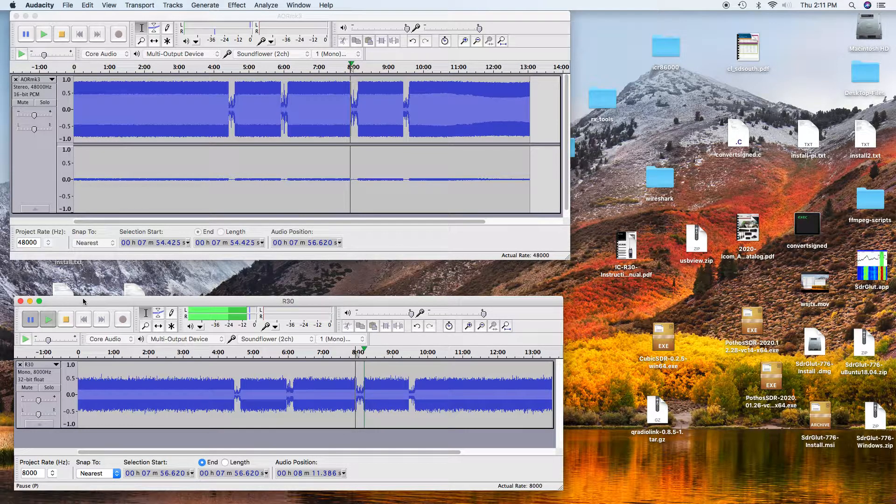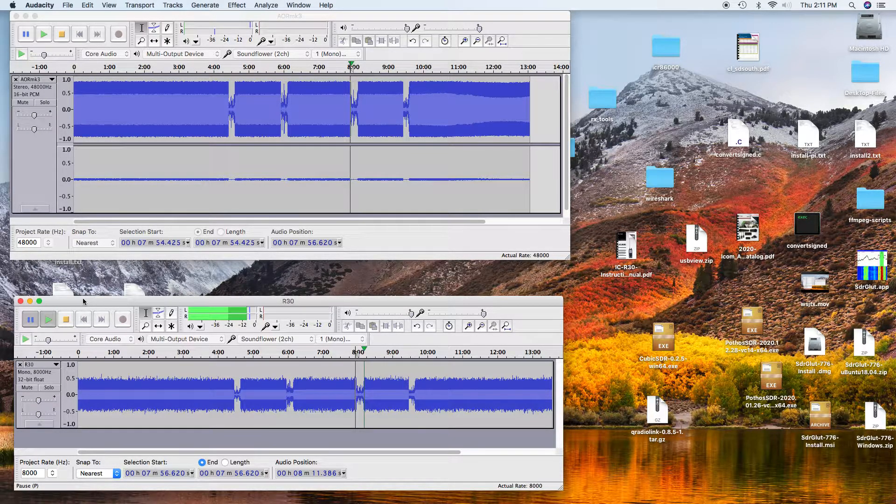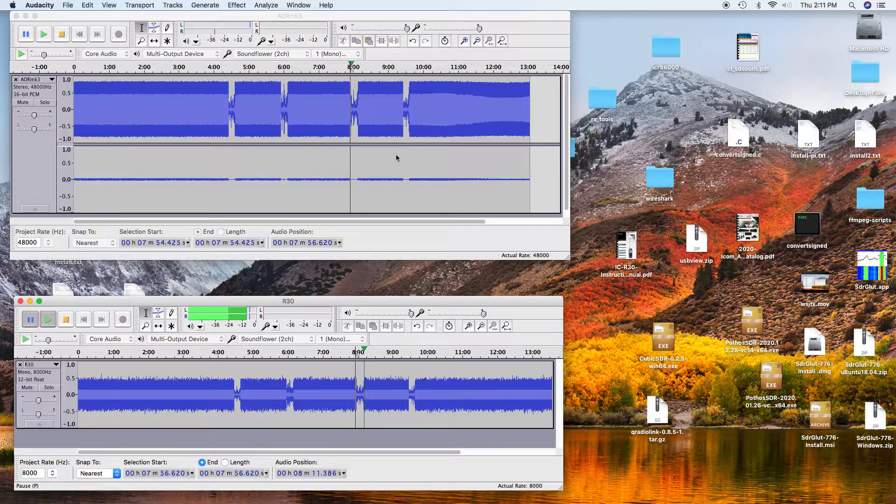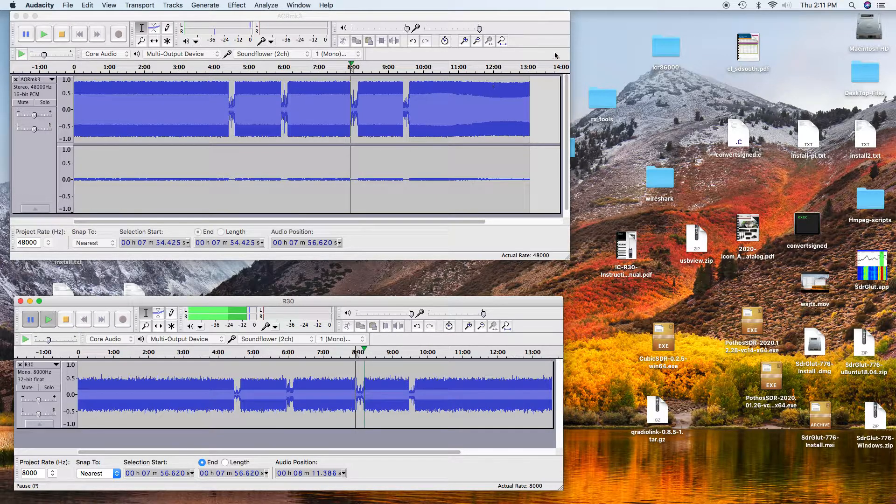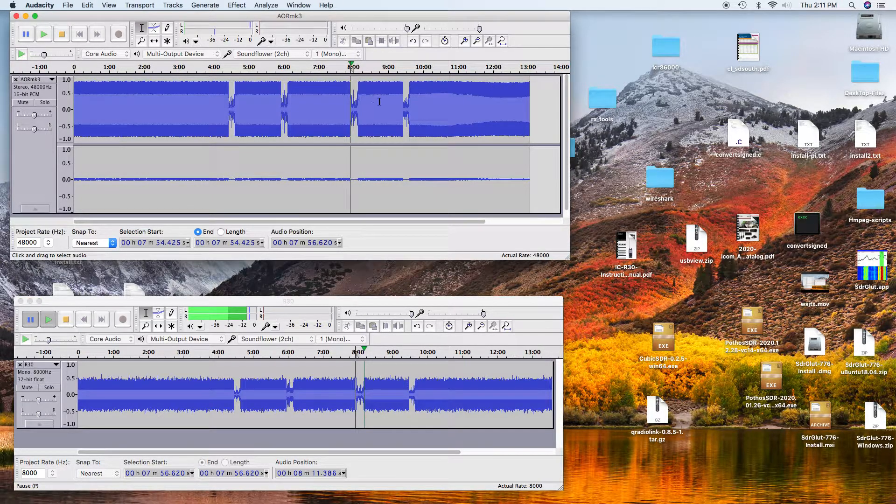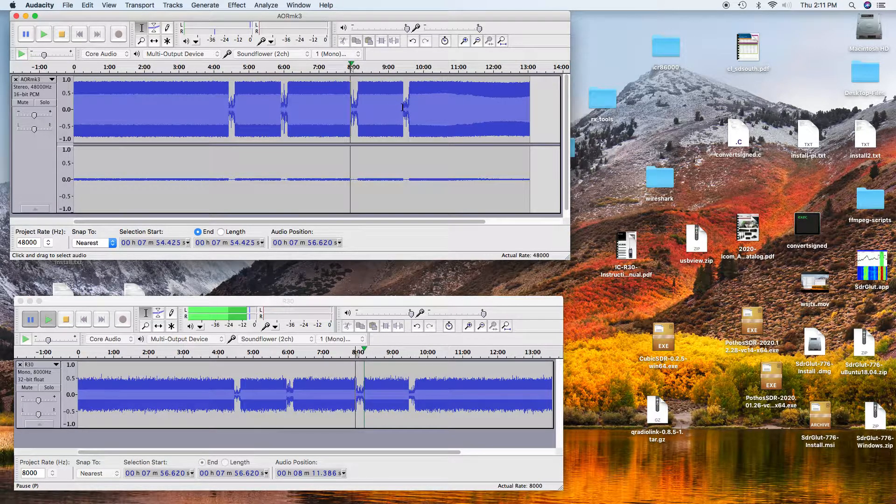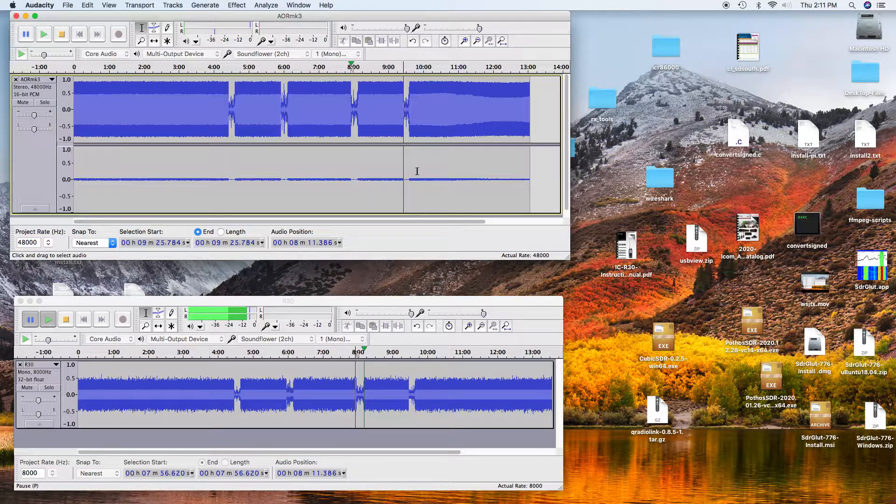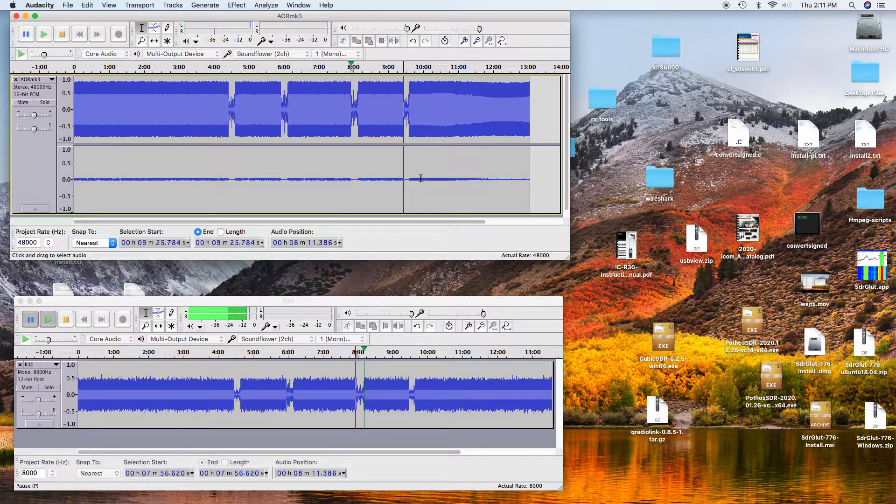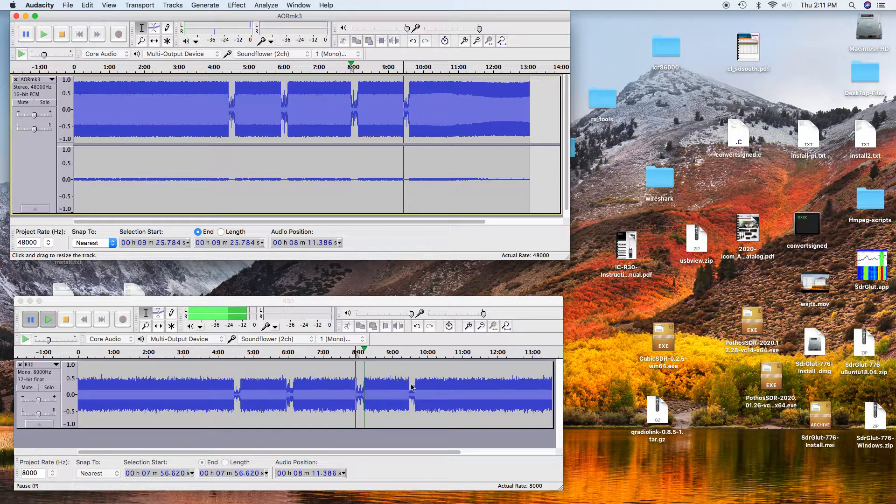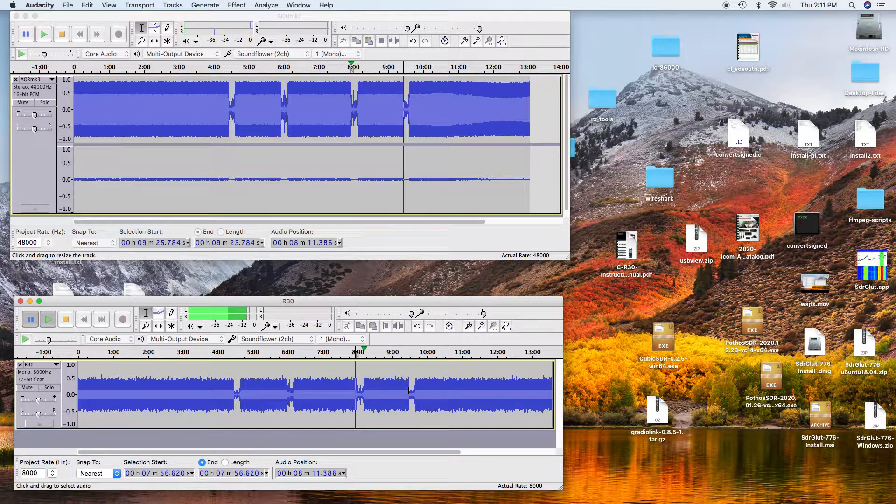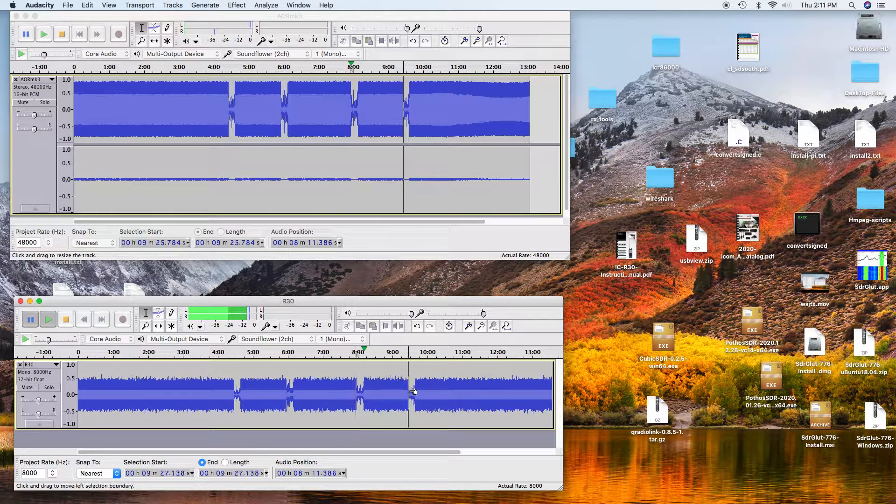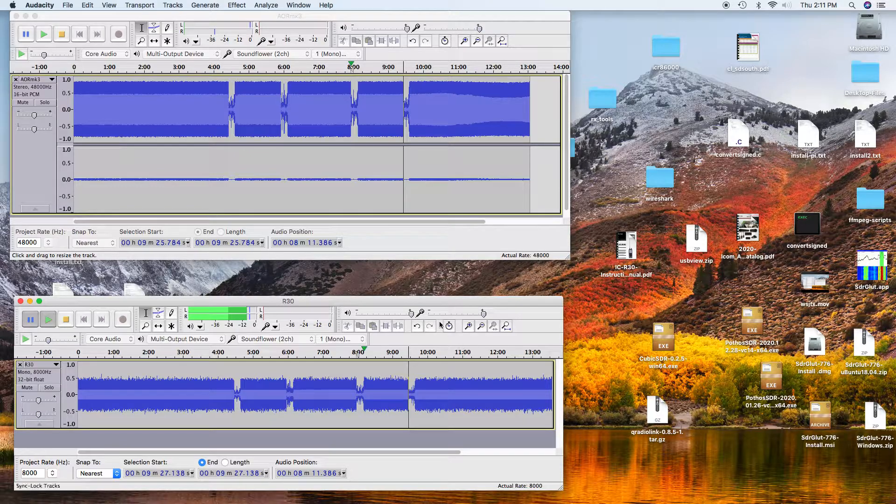And again, they were both quite hearable, but the AOR had less noise in it. And they both have the noise limiting turned on. Okay.